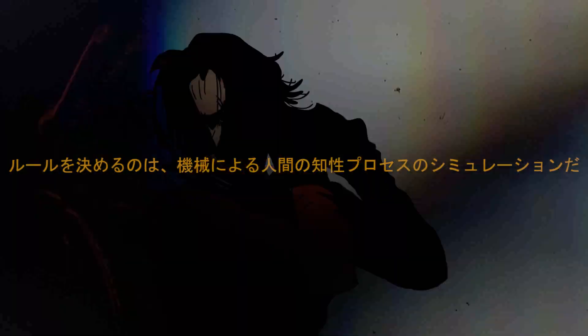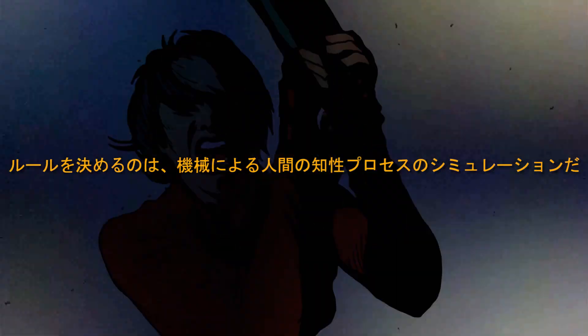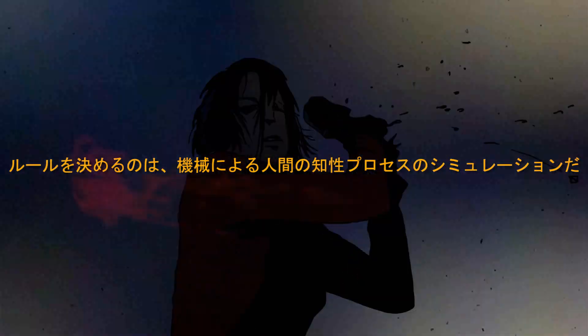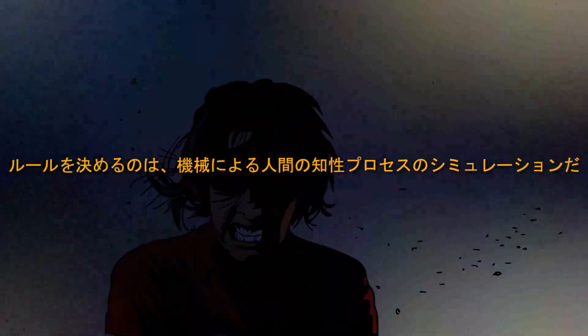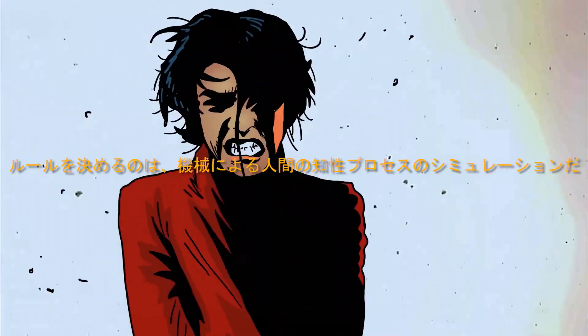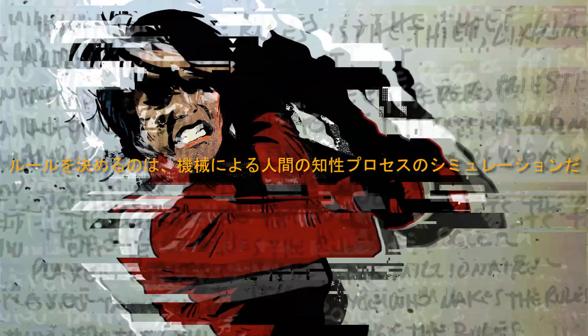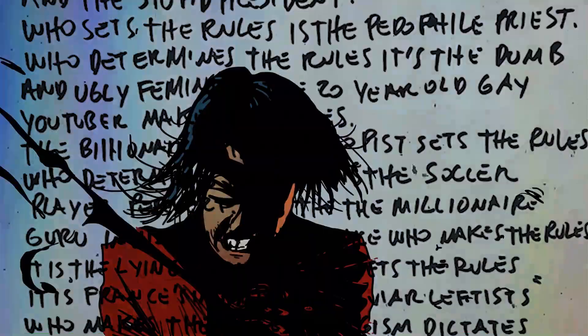A simulation of the intellectual intelligence processed by machine who makes the rules.